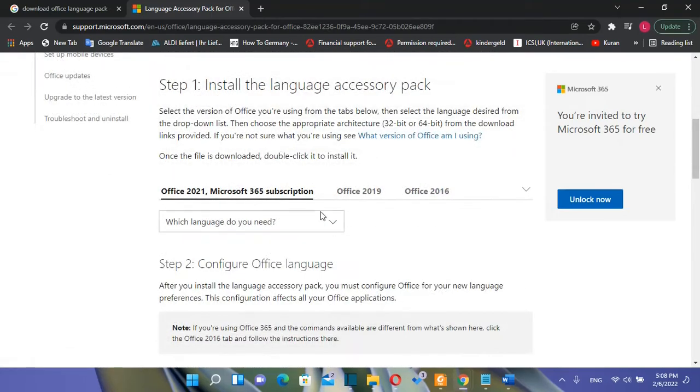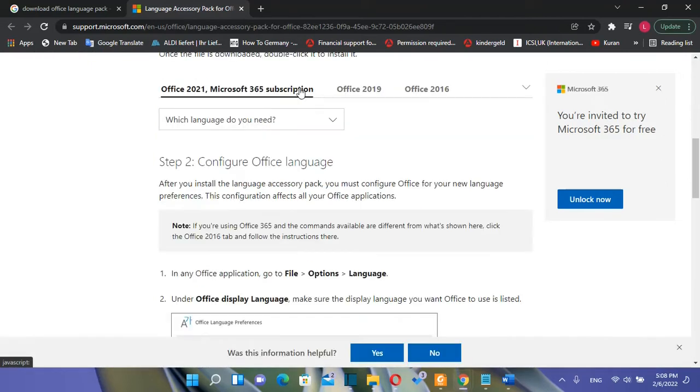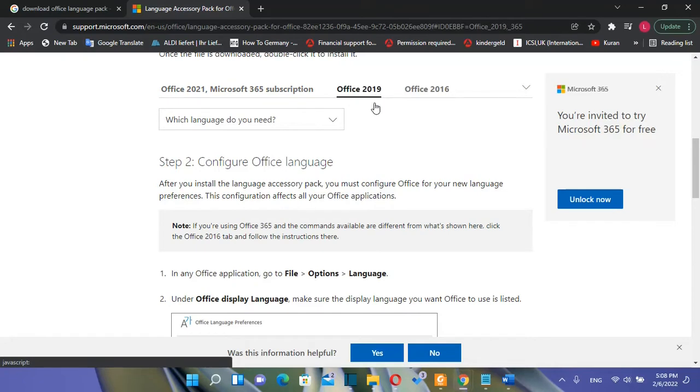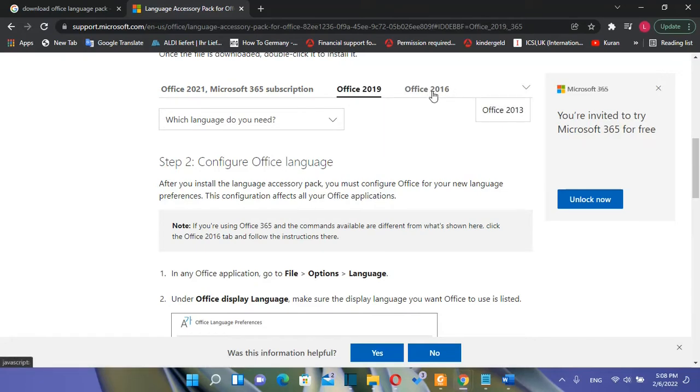So once you are here you can install the language pack for every kind of Office package that you are using. If you are using Office 2021 or Microsoft 365 you need to click the first option. If you are using Office 2019 you need to click over here and you do the same thing for Office 2016 or Office 2013.